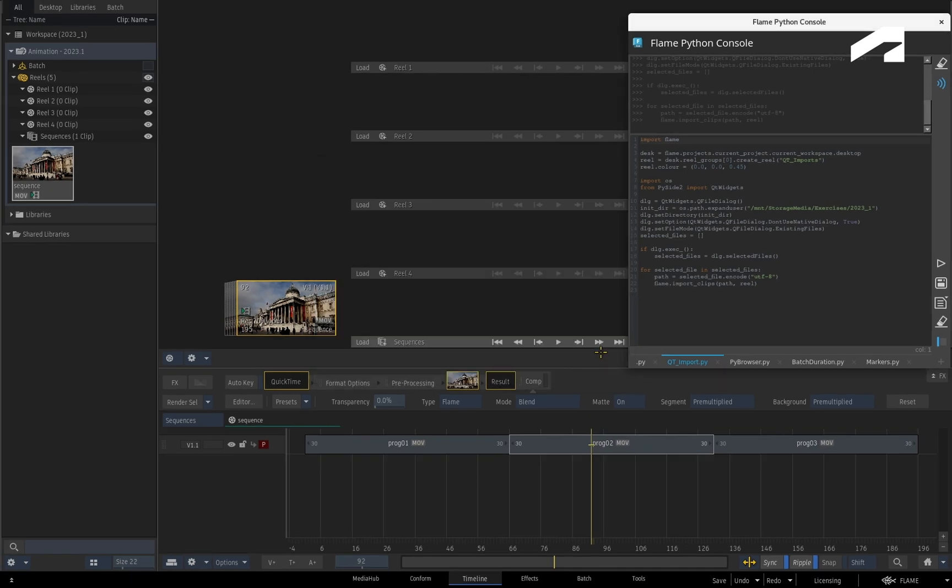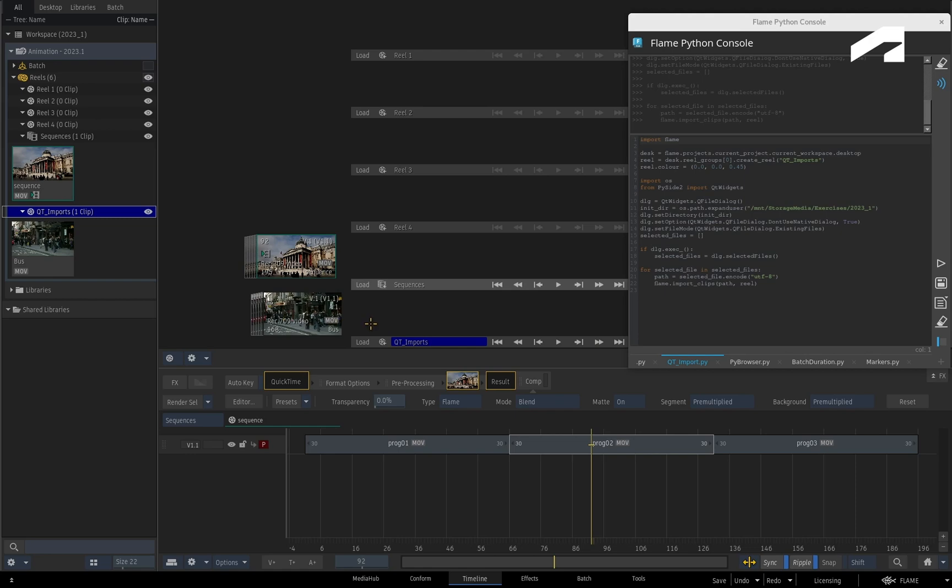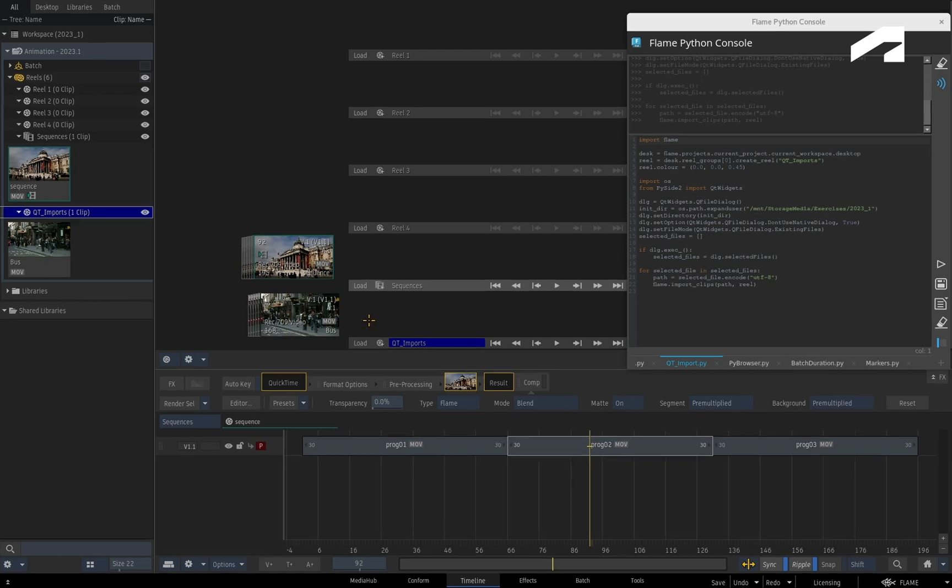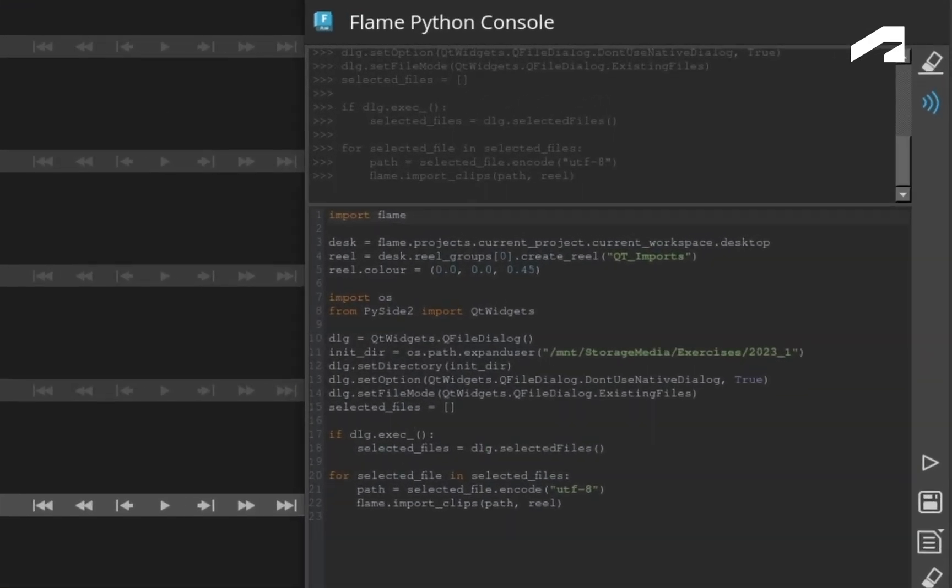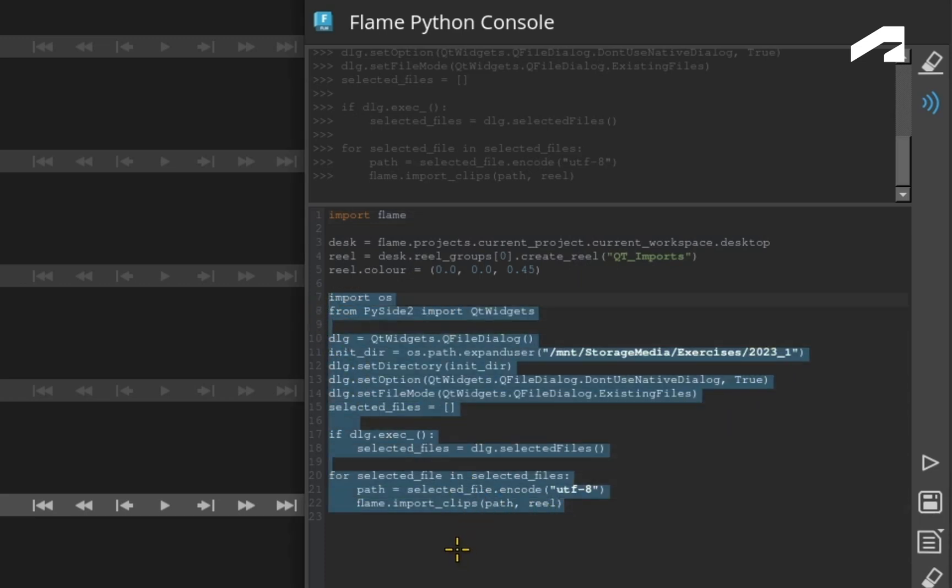So there is the newly imported file in a coloured reel called Qt Imports. Looking at the Python console, you will note that Qt needs to be loaded, and you'll need to define a variety of Qt variables just to bring up the Qt browser.